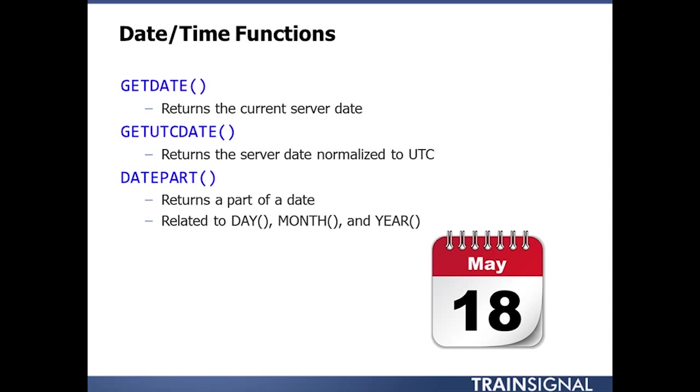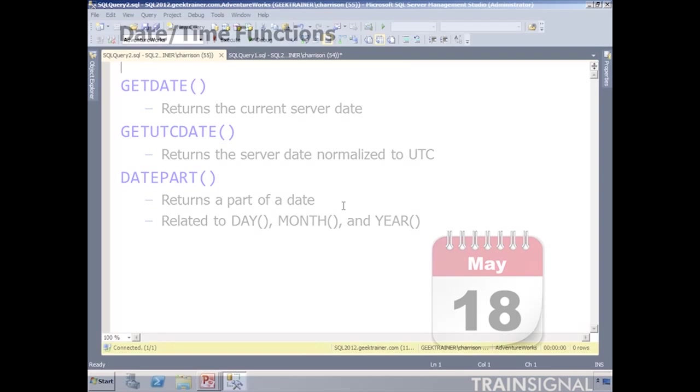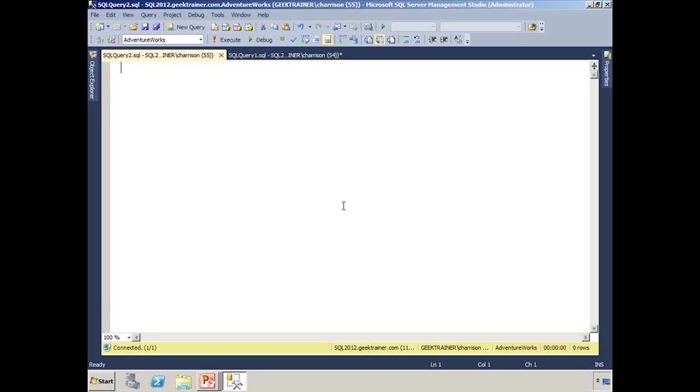So let's say, for example, that I wanted to go get the last time that somebody ordered from the AdventureWorks catalog, and I just wanted to get the year in which they did that. So what I could do is something like this. So I'm going to open up a brand new query window, and we'll start off with sort of our SelectYear.